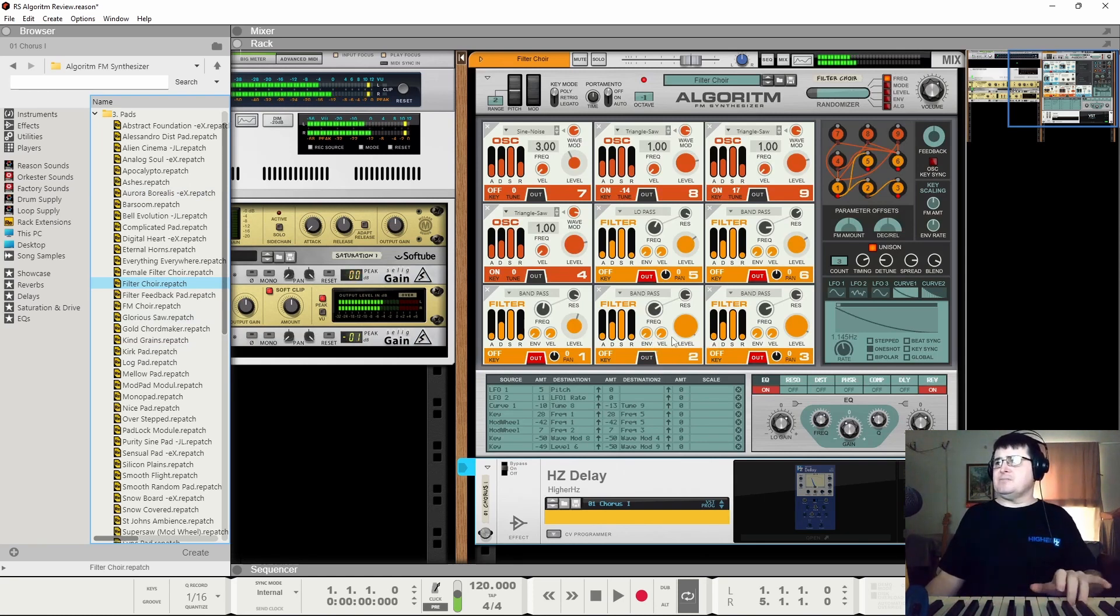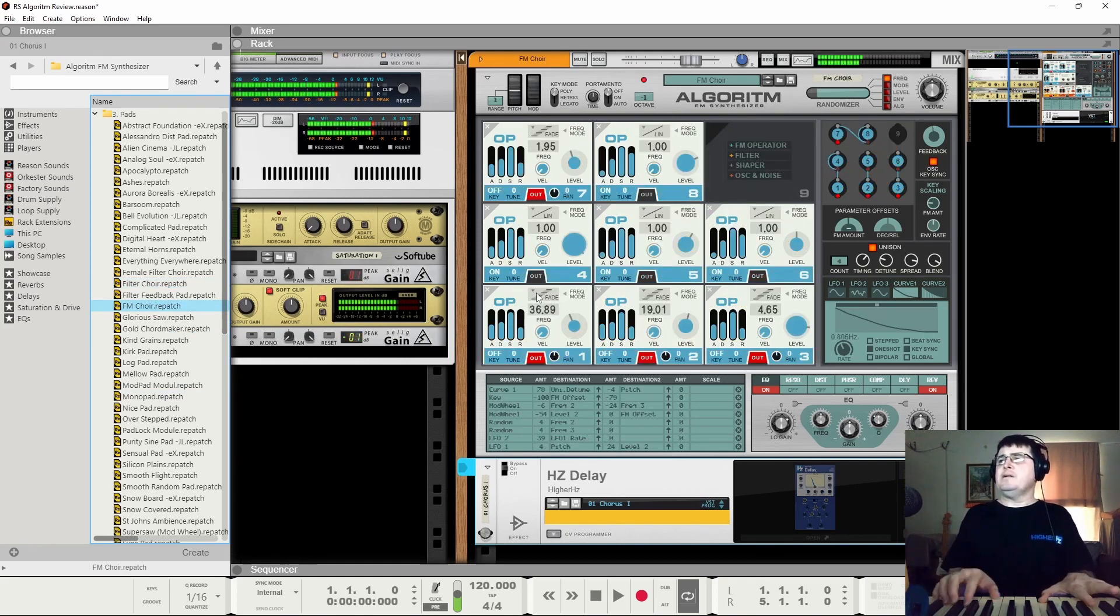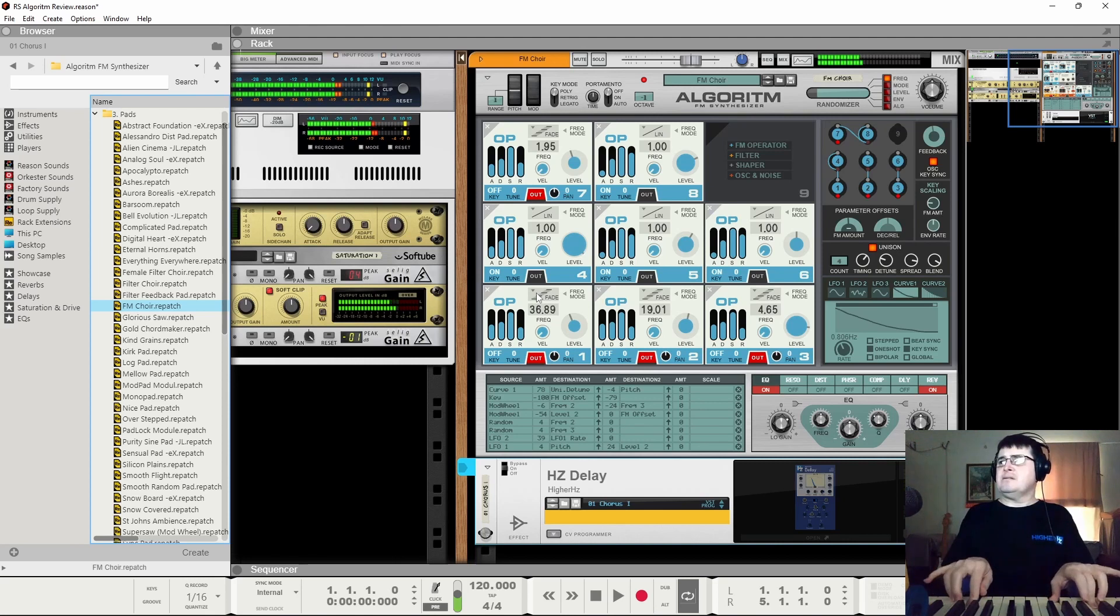Again, that's more of a subtractive synth kind of thing. FM choir. Interesting.